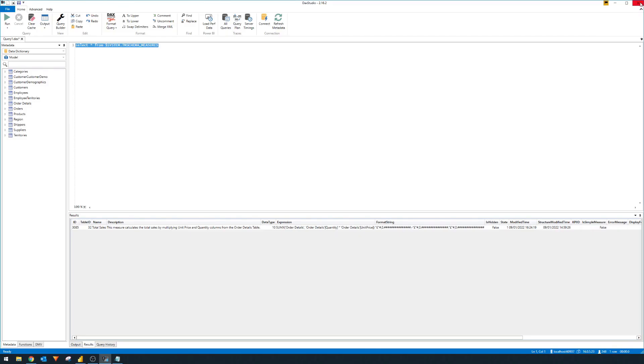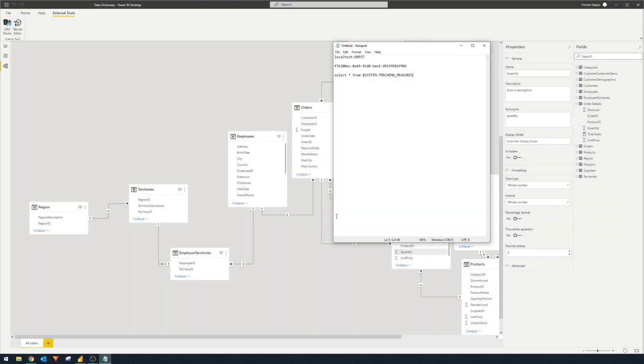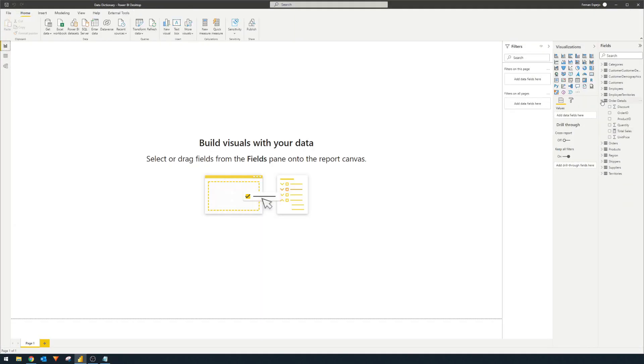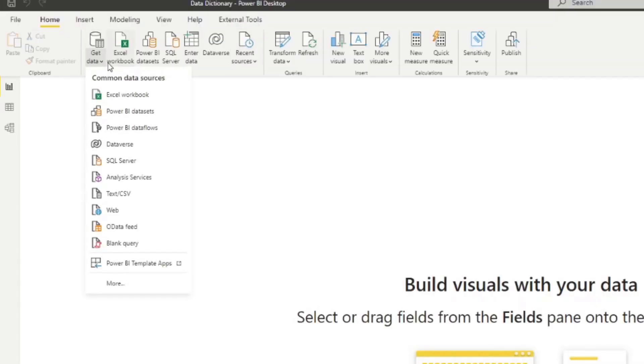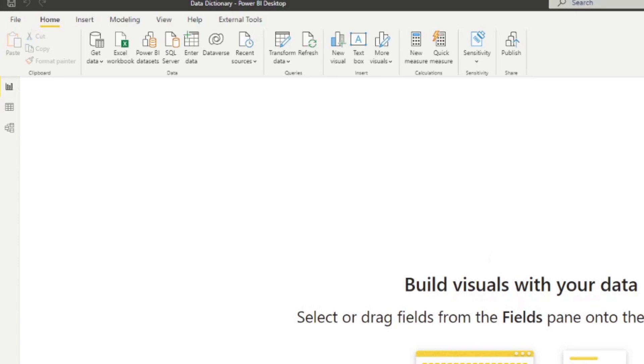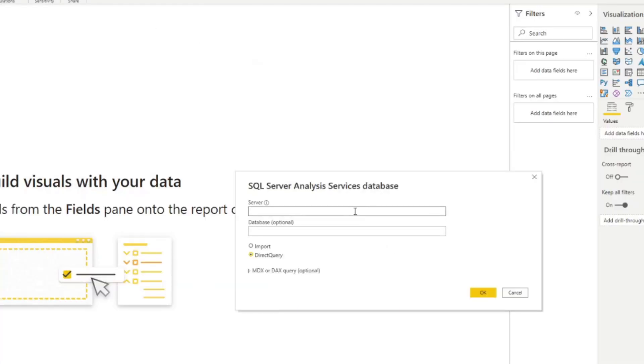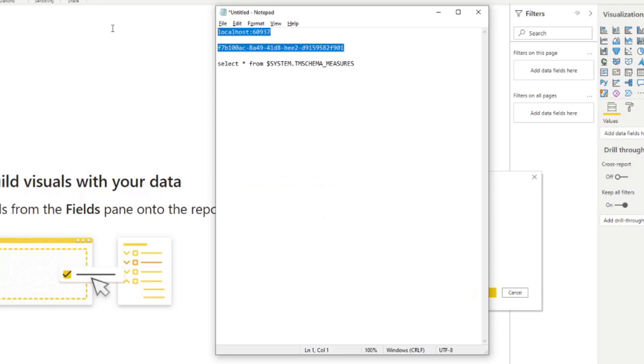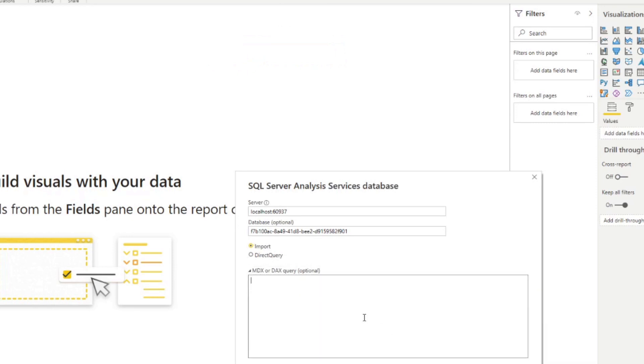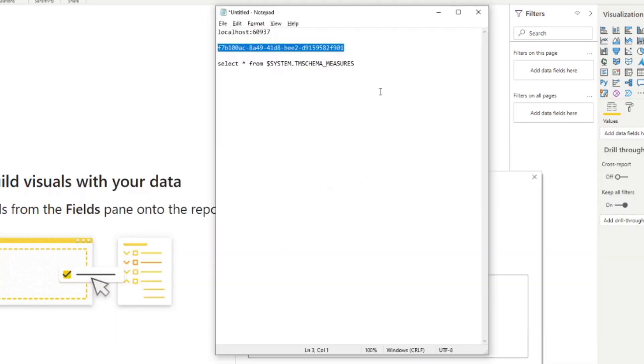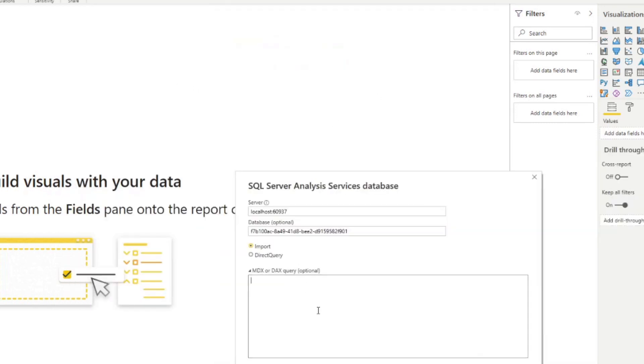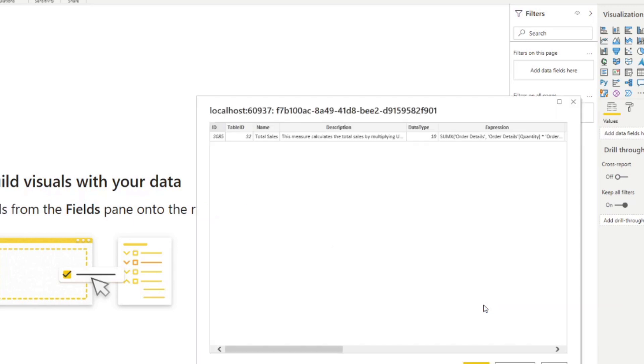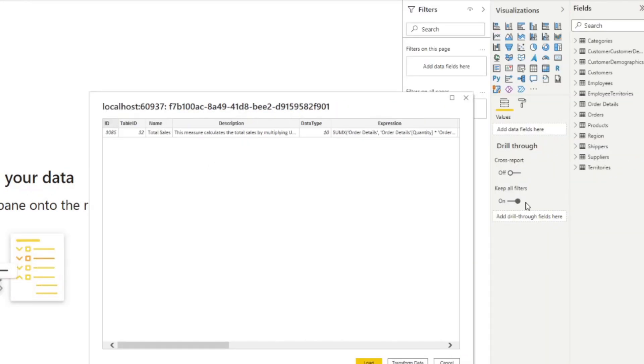So now that we're done with DAX studio, we just simply close it. Don't save. We're going to go back to our reports here. And we're going to do get data analysis services. We're going to copy the server here, the database ID that we have here. We're going to select imports. And in the DAX query, we're going to simply paste this select statements that we have to say, just give me the measures table. We'll say use my current credentials, it doesn't really matter. Here you go. So you now have access to that metadata table that you can import in your Power BI report.